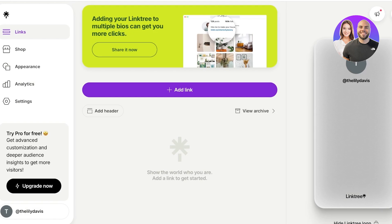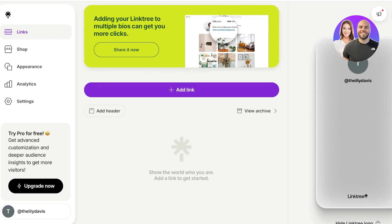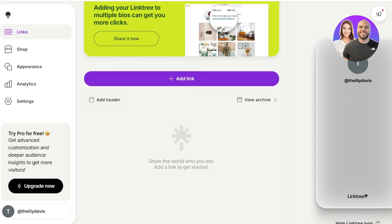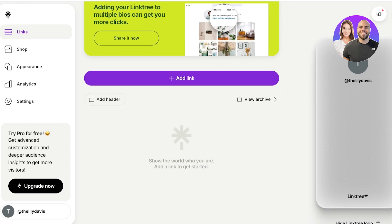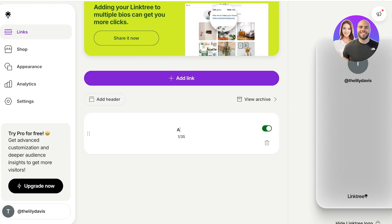So I'm just going to verify my email address with Linktree so I can sign in and proceed. Now this is what your Linktree dashboard is going to look like. On the right you get a preview of what your Linktree looks like. So we're going to get started by adding our links and then we're going to move towards the appearance. On the top you can add a header.